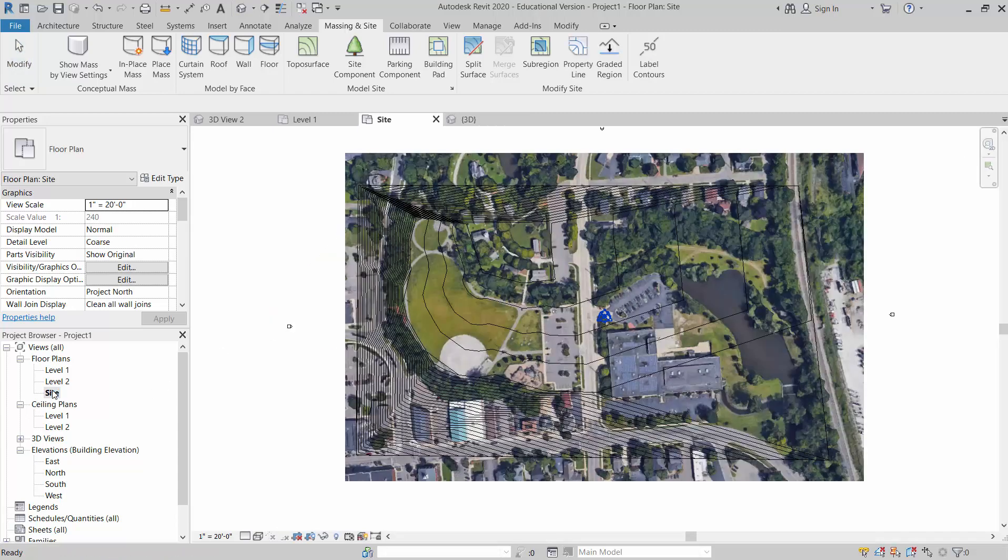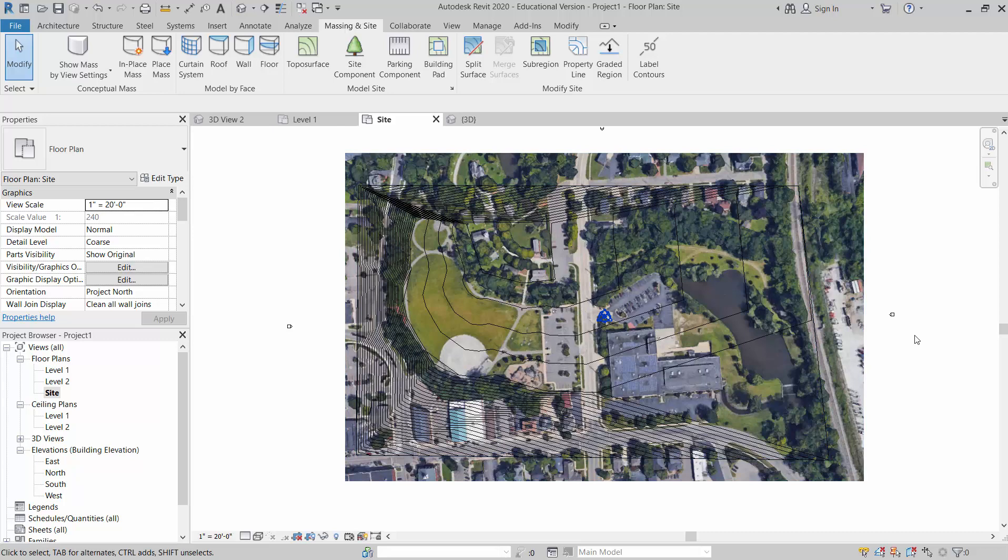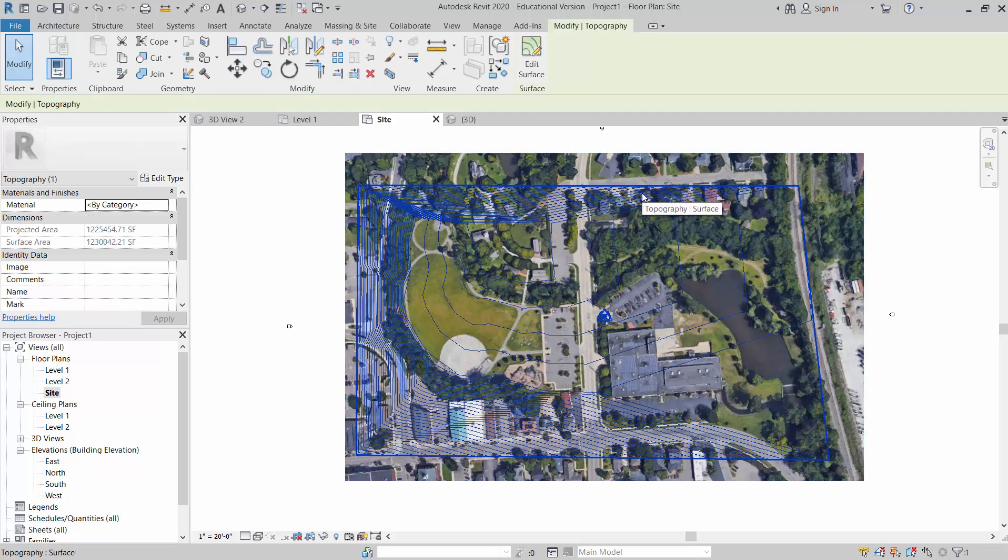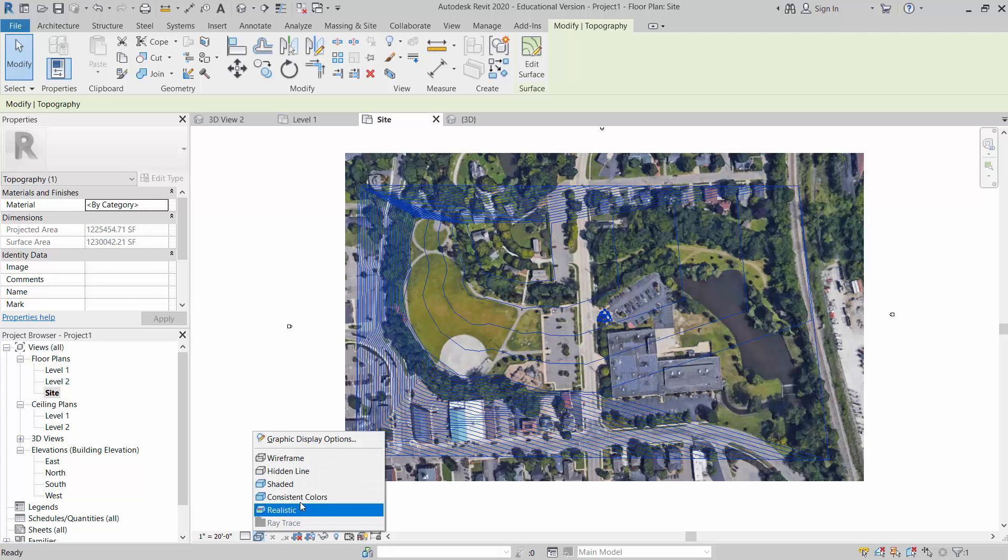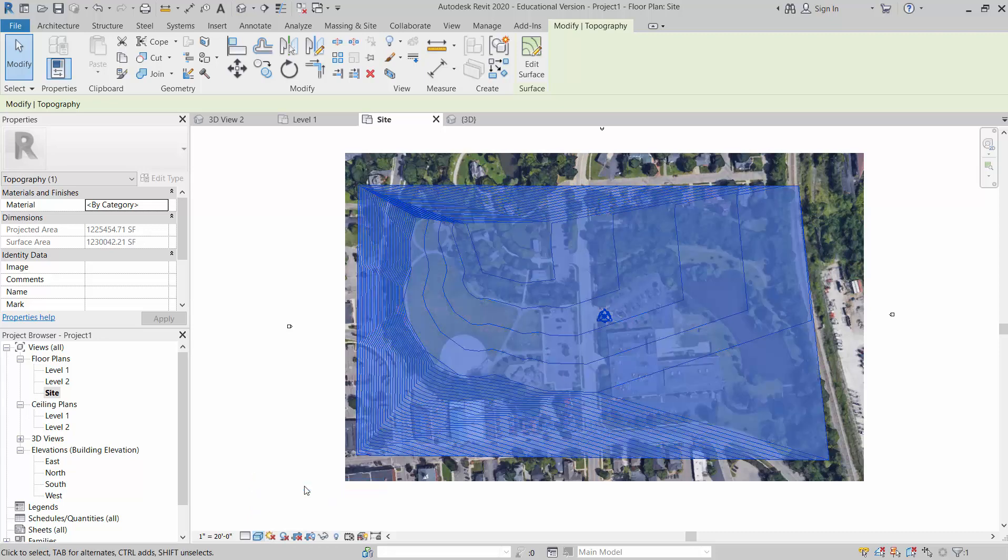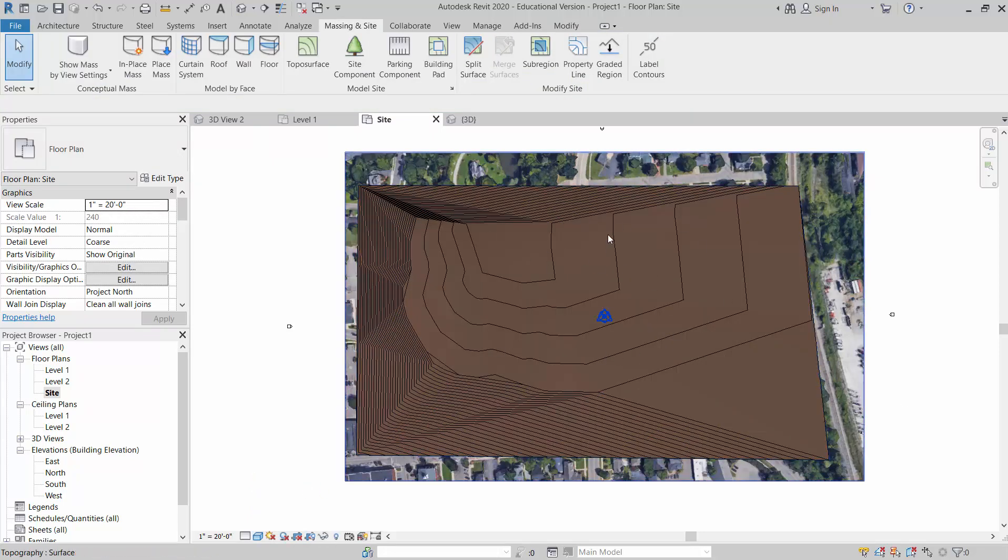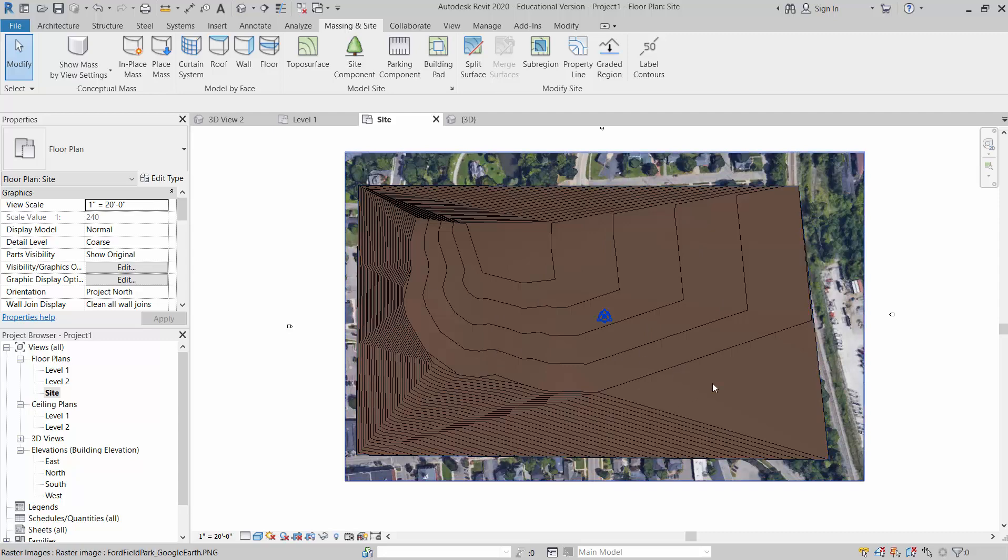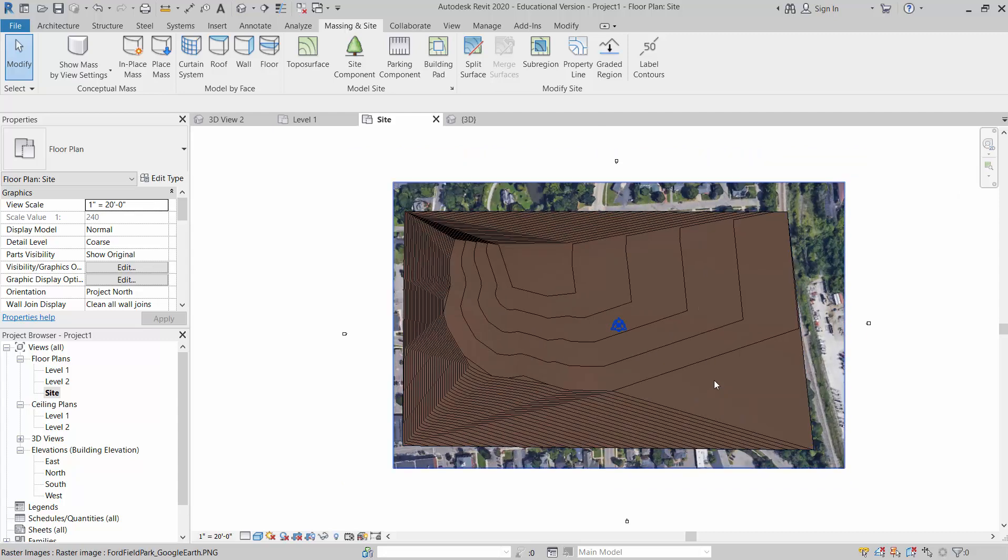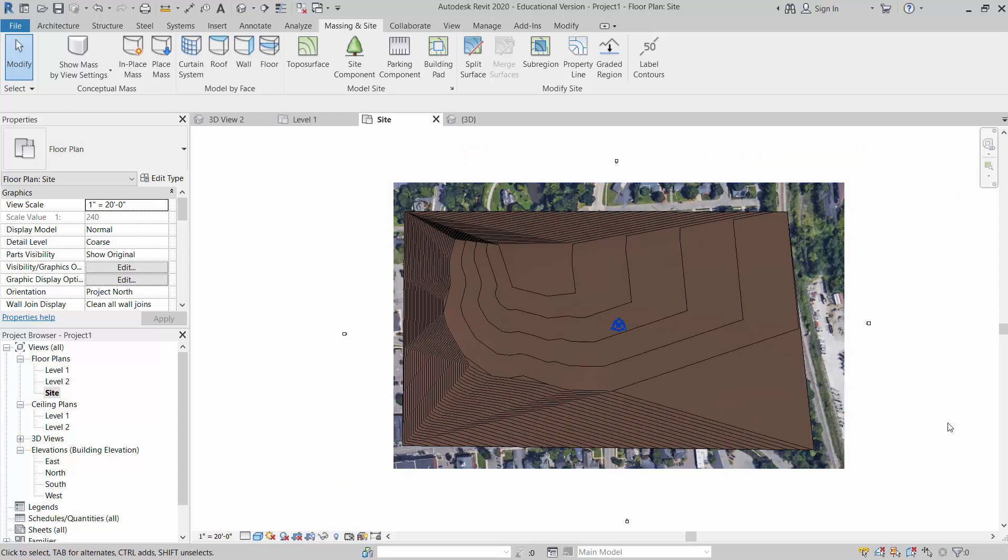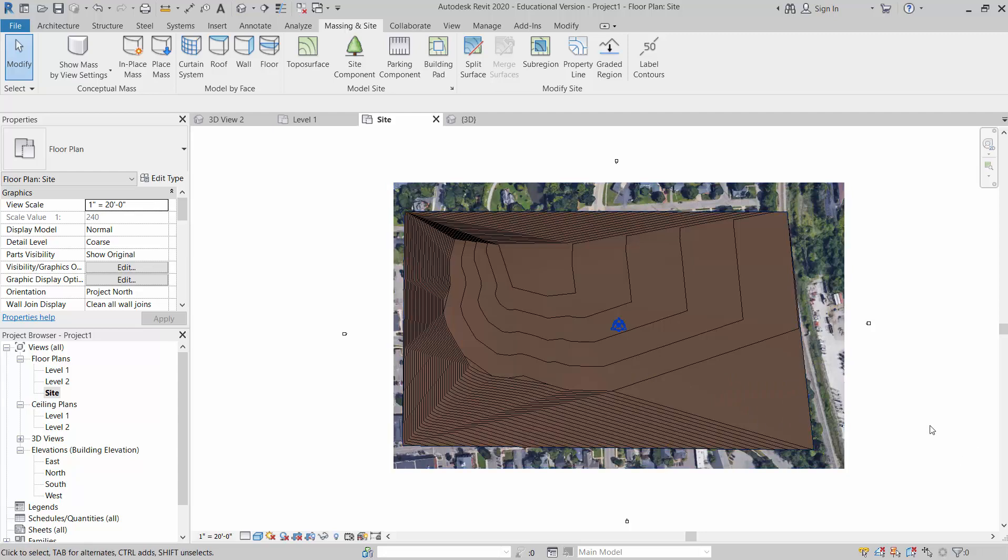But that's kind of how we create that topo surface. And if I go back to the site now and I can even change this back instead of wireframe, if I change this more to shaded, for example, then I've got my earthy feel and then I can change it to grass, so on and so forth. Okay. So that's the basic rundown how I'm creating the topo surface for Ford Field Park using Google Earth.